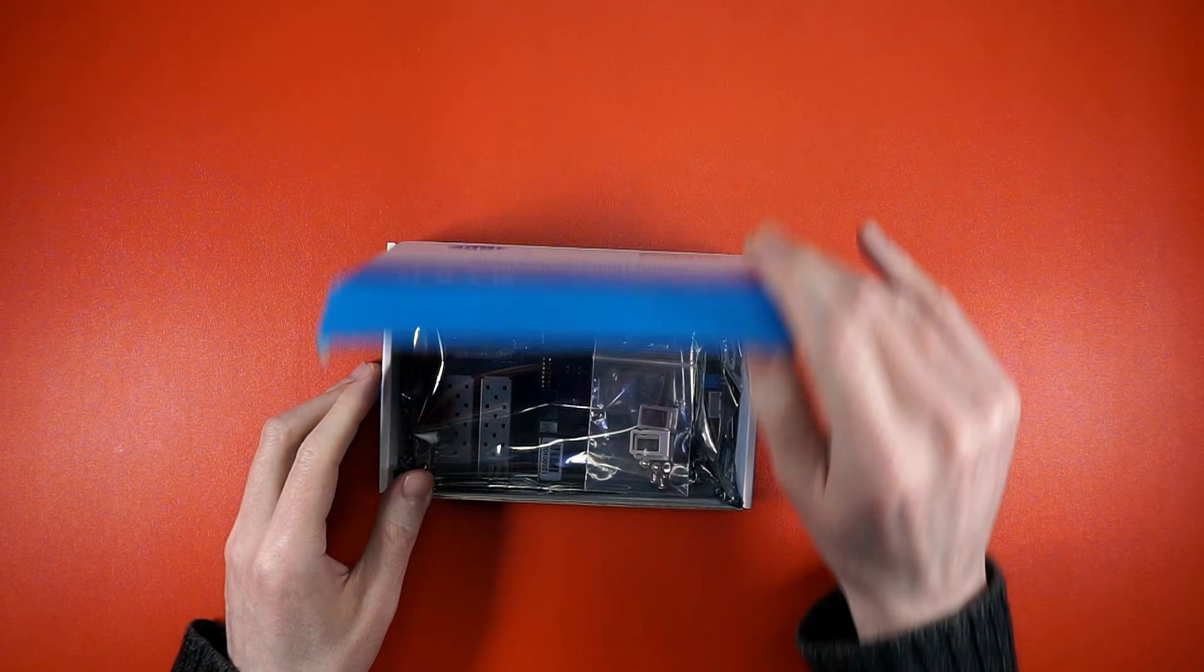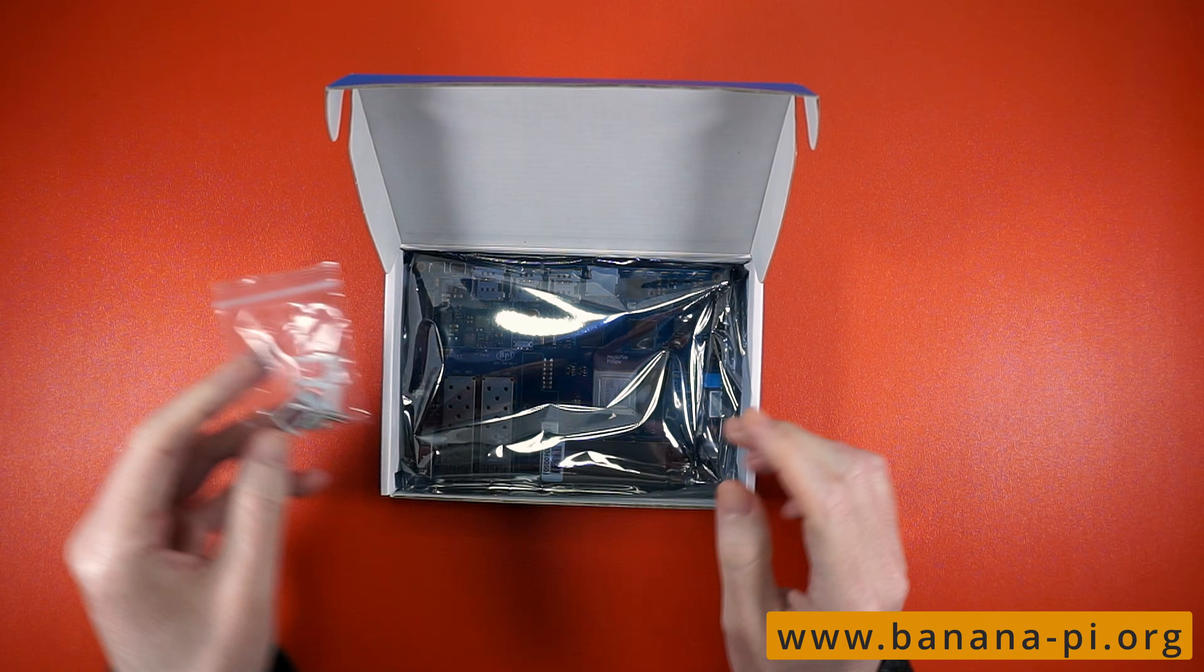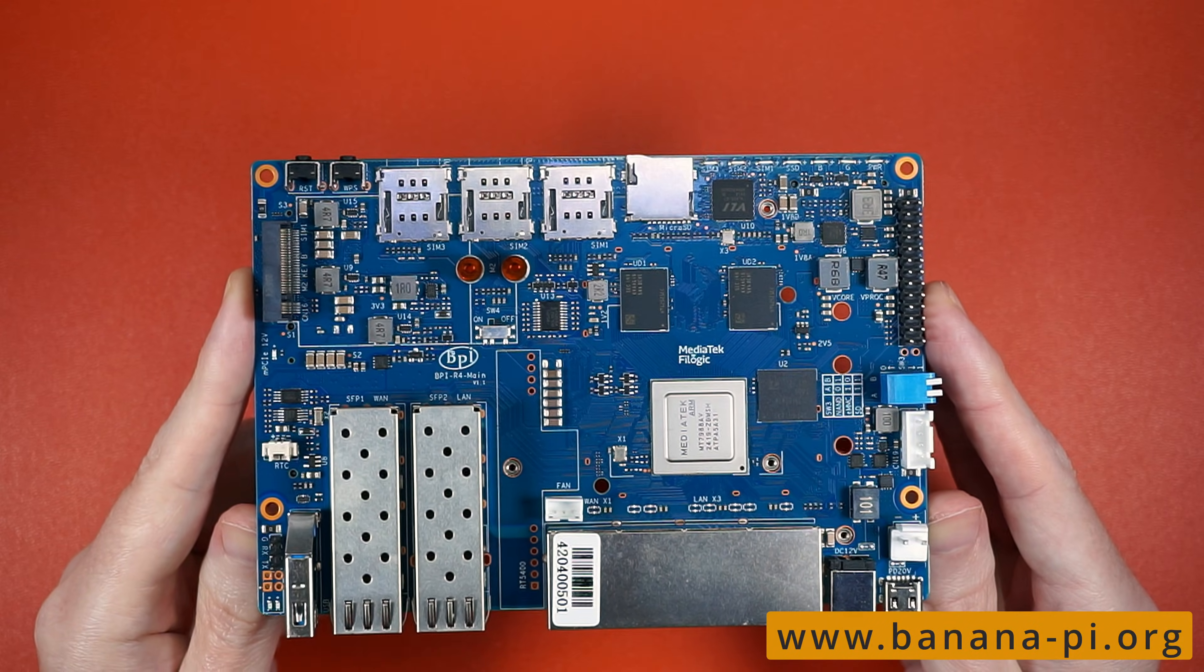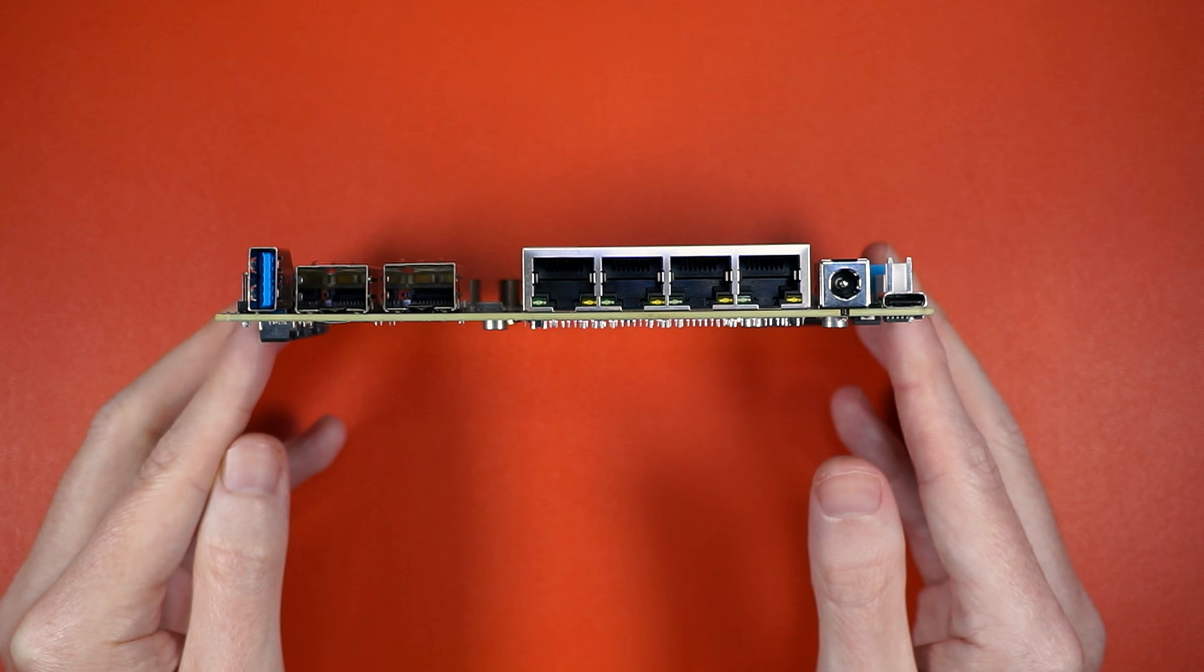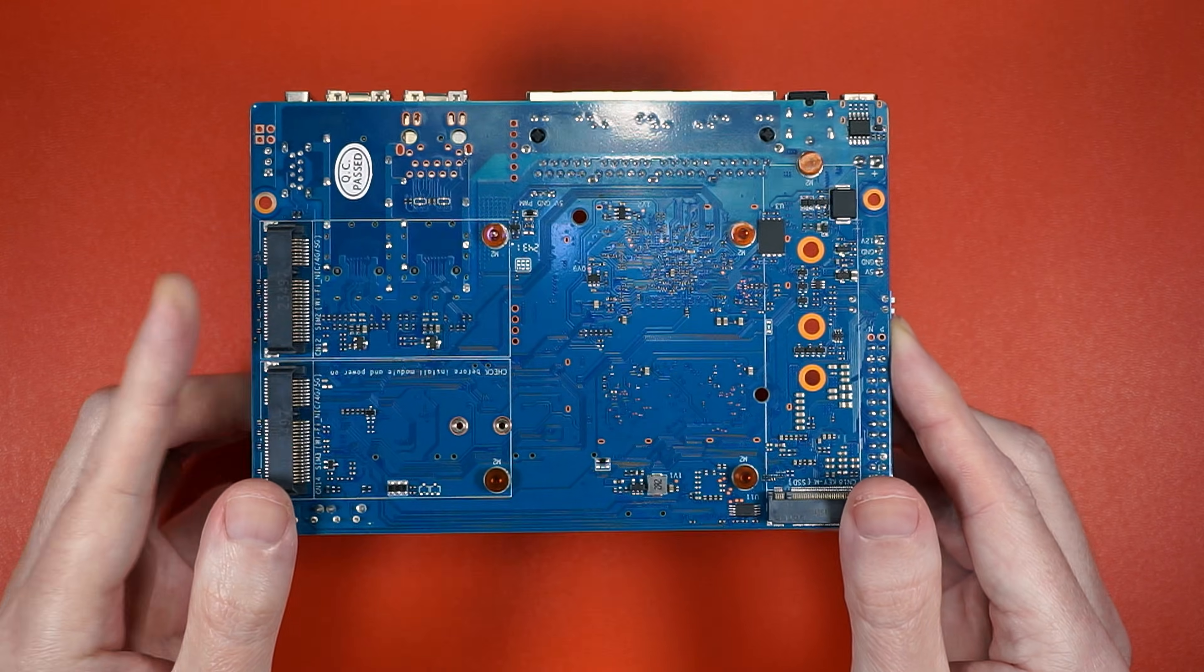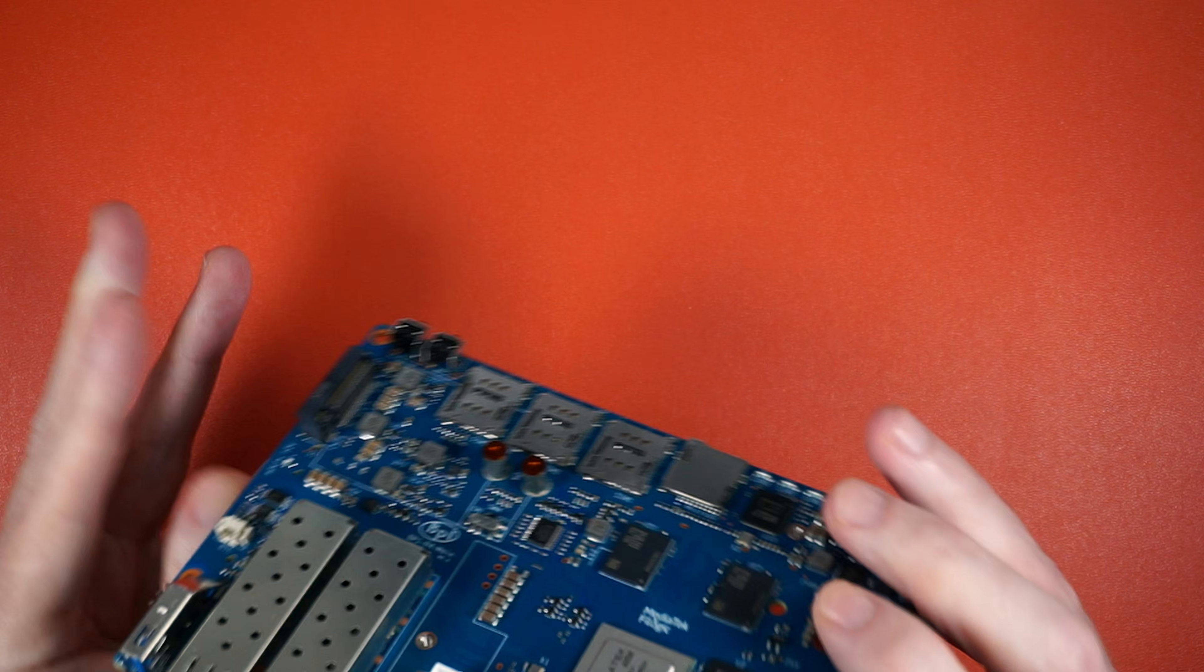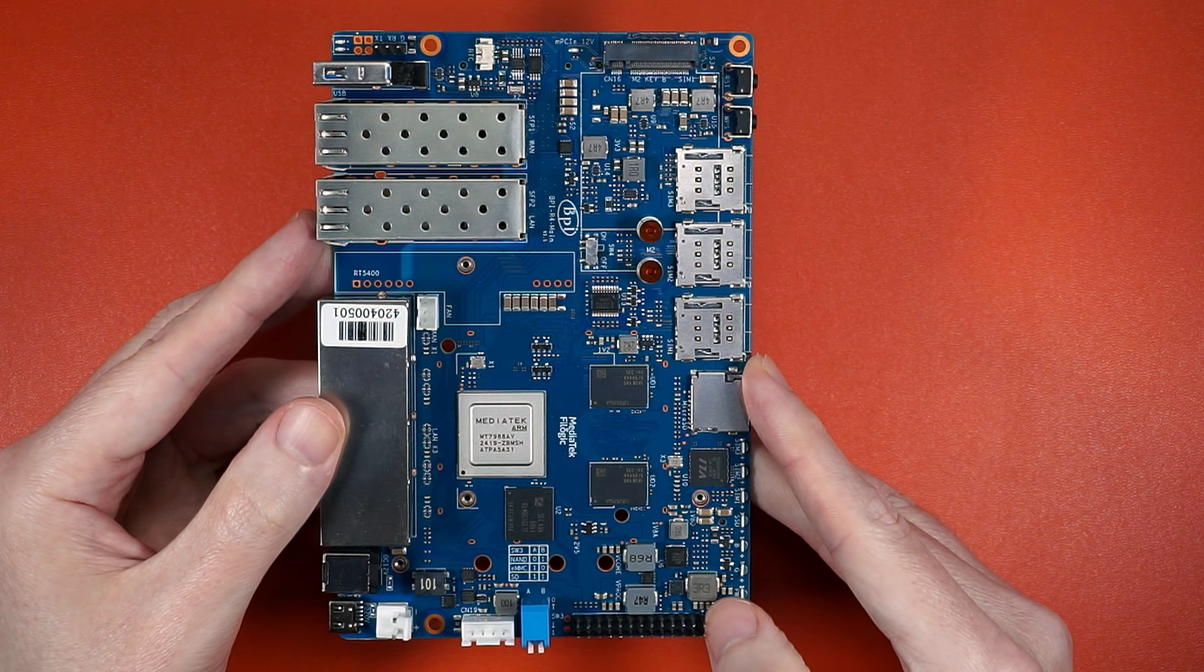This little critter right here is the BananaPi BPI R4 router board. It's packed with a quad-core ARM A73, 4GB of RAM, dual 10GB fiber, gigabit ethernet, Wi-Fi 7, 8GB of internal storage, NVMe, and USB 3. It's also exceptionally blue. Let's see what it takes to get OpenWRT up and running.